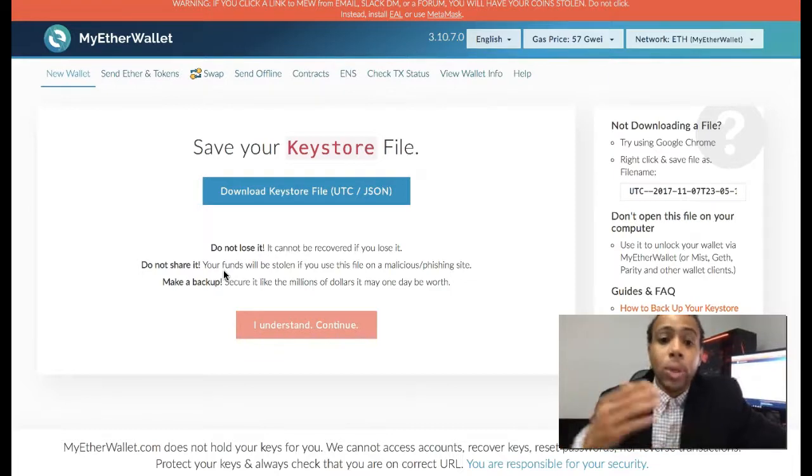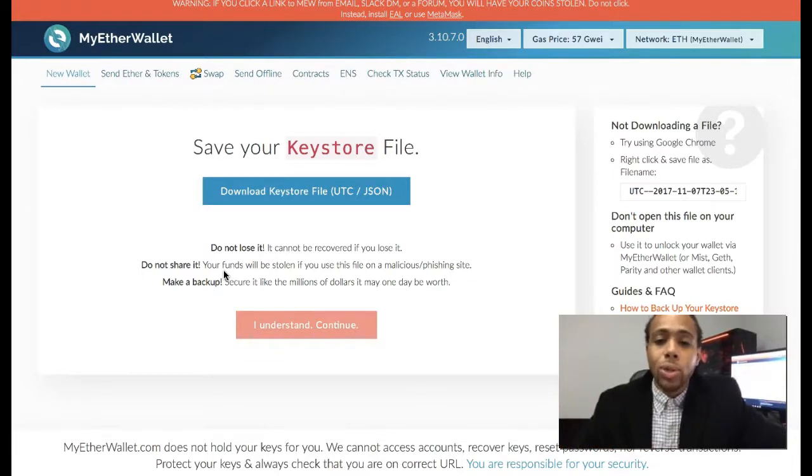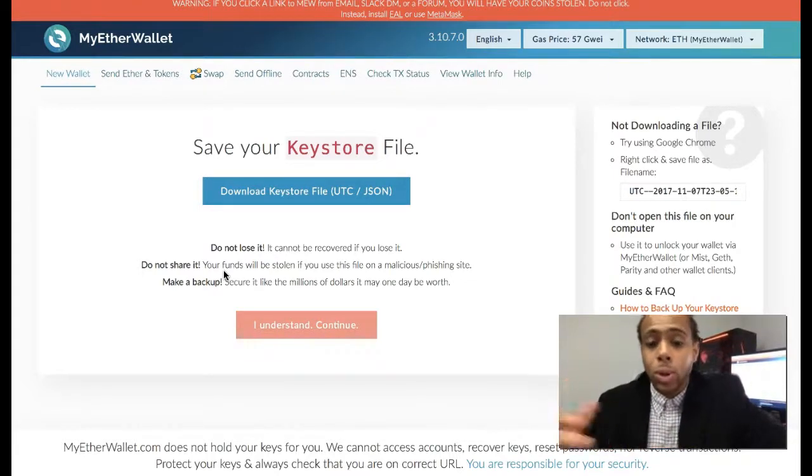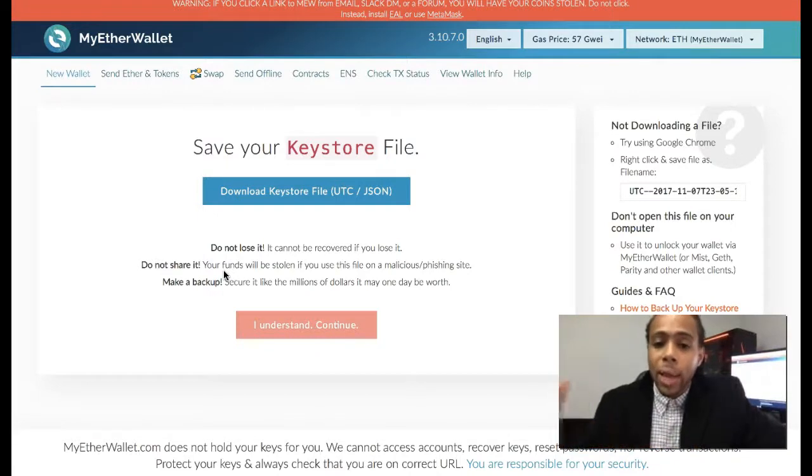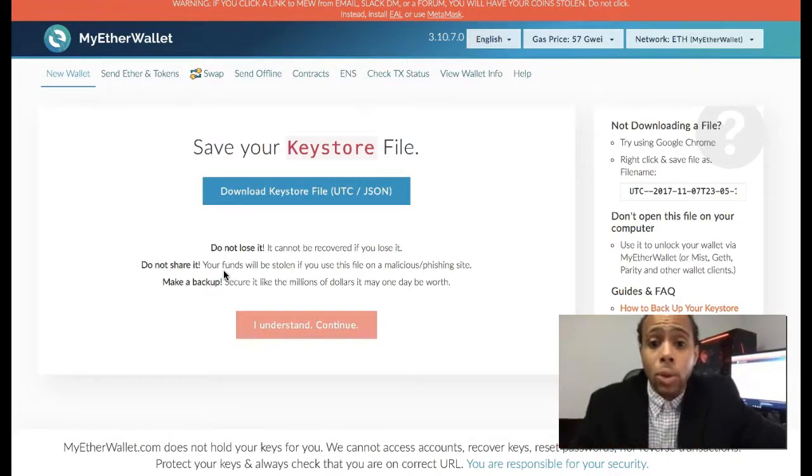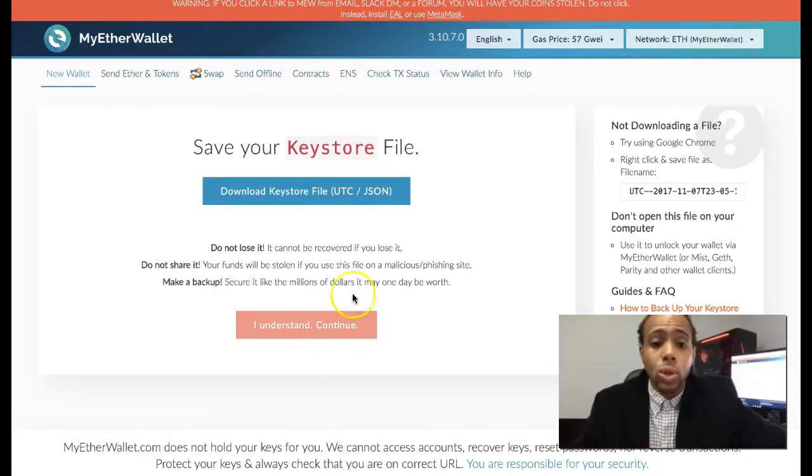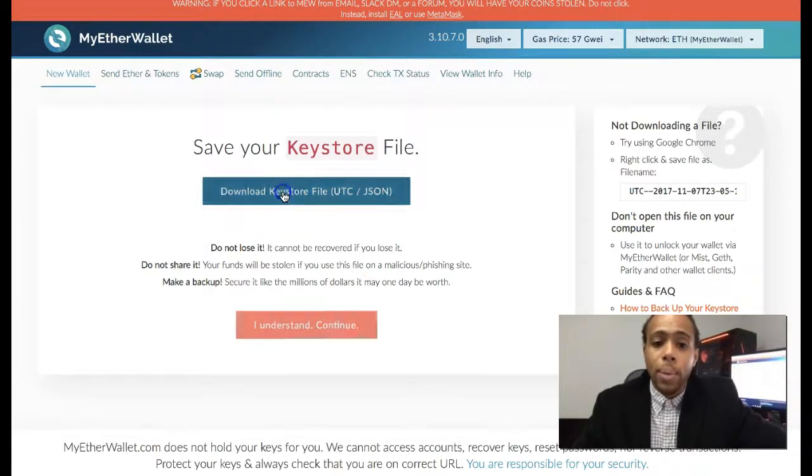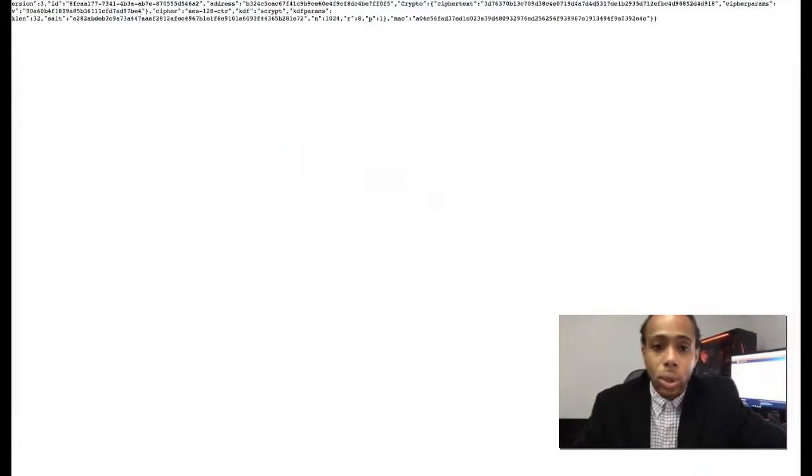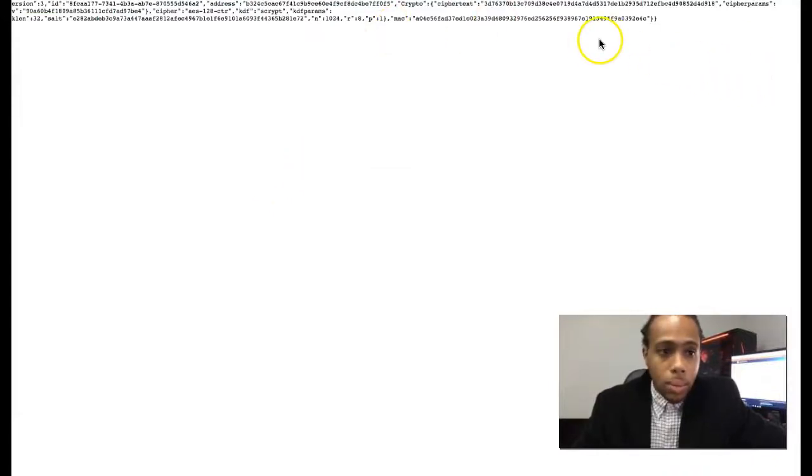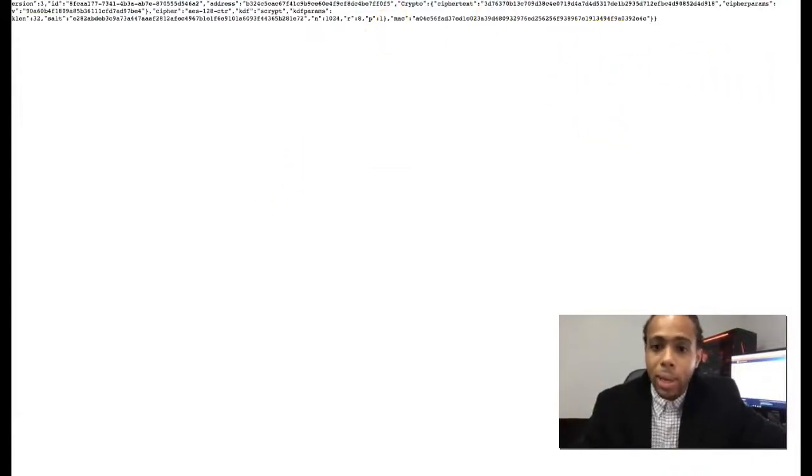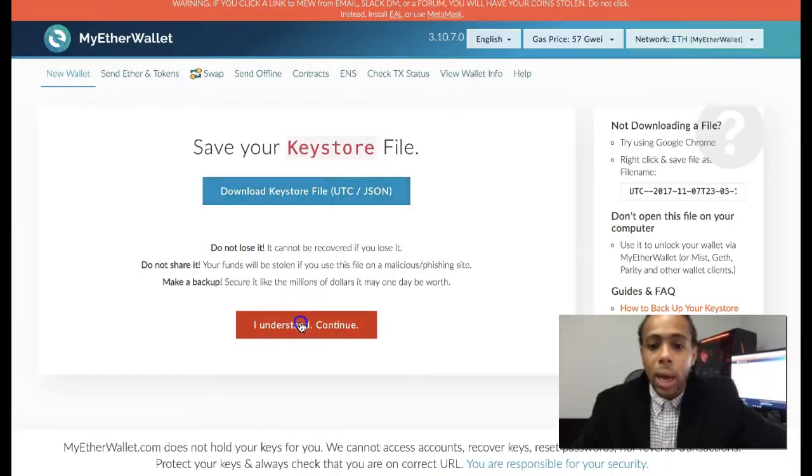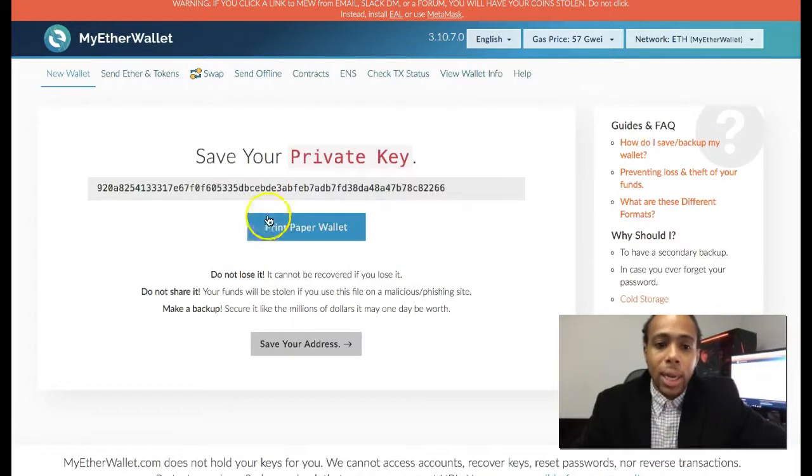When you're dealing on the blockchain, when you're dealing with these decentralized type of applications, nobody else has the passwords. Nobody else can access this stuff except for you. So you have the power, you have the control. Once you download this keystore file, I'm actually gonna go ahead and do it. Please don't try to memorize any of this stuff, this is only for video purposes. I understand, and I do continue.